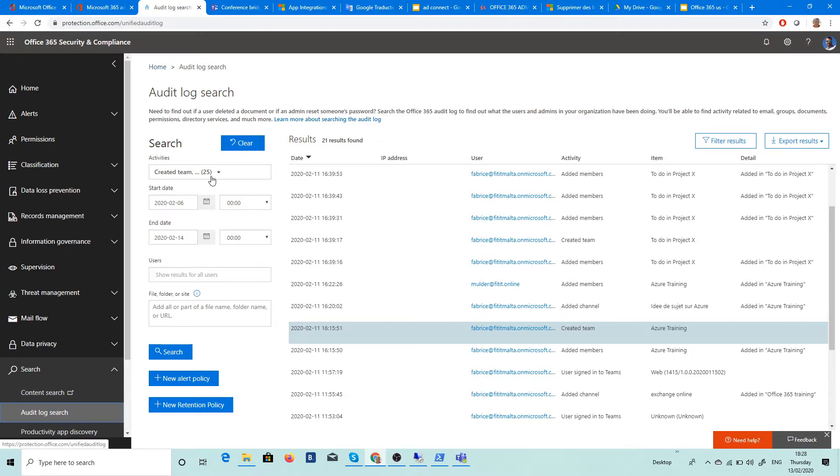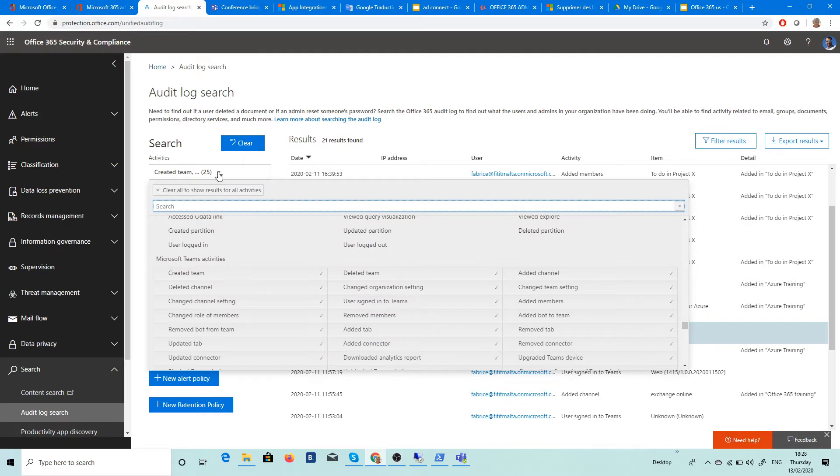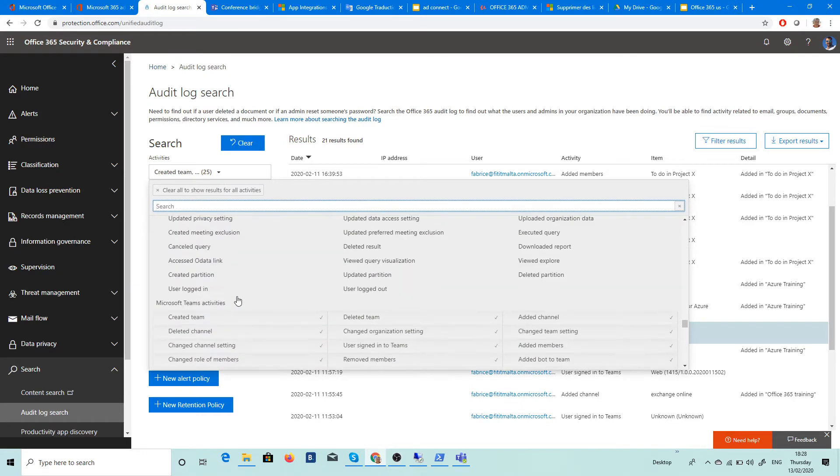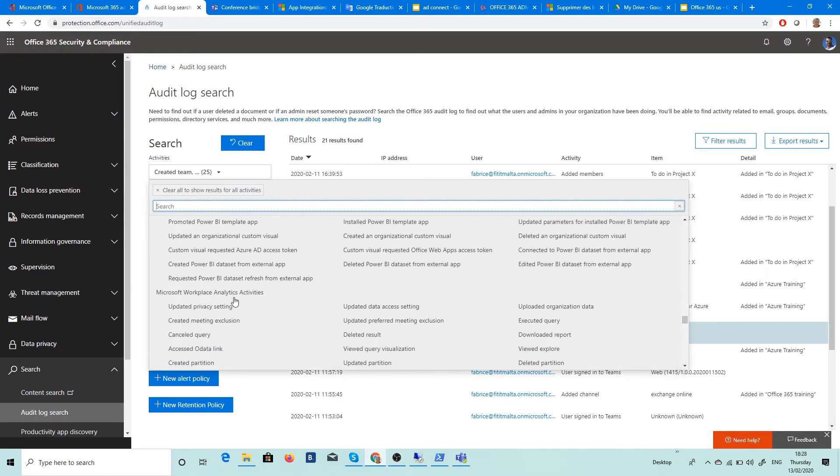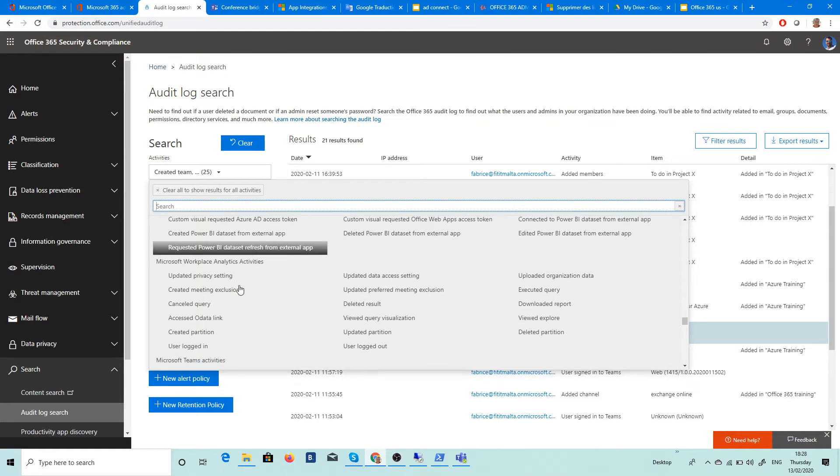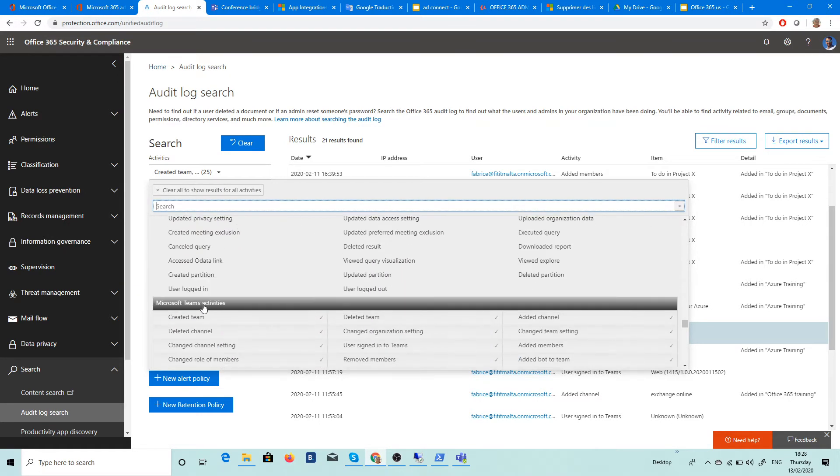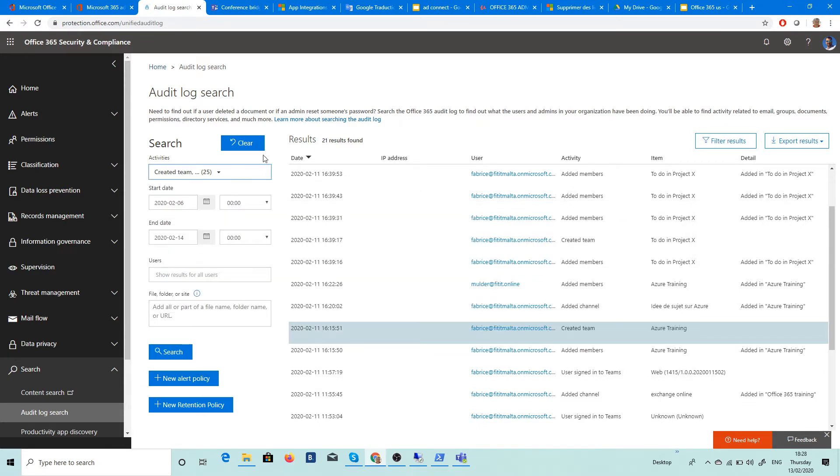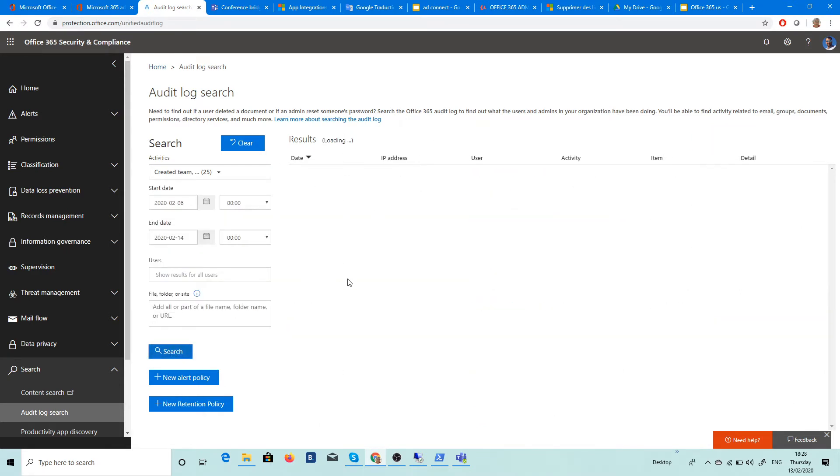And after that, you can choose for example here all the activity you have. You have Teams, you have a lot of things here. So if I choose for example Teams, it's very simple. And after I do search here, you can see all the activities you have here in the result.